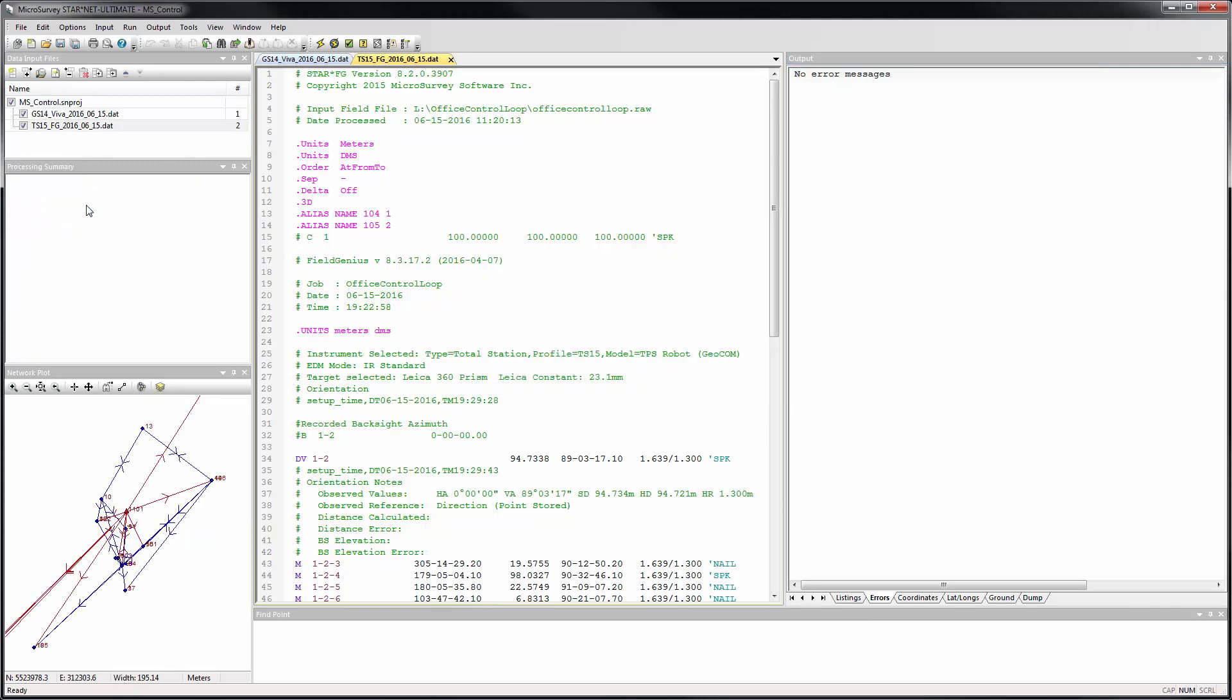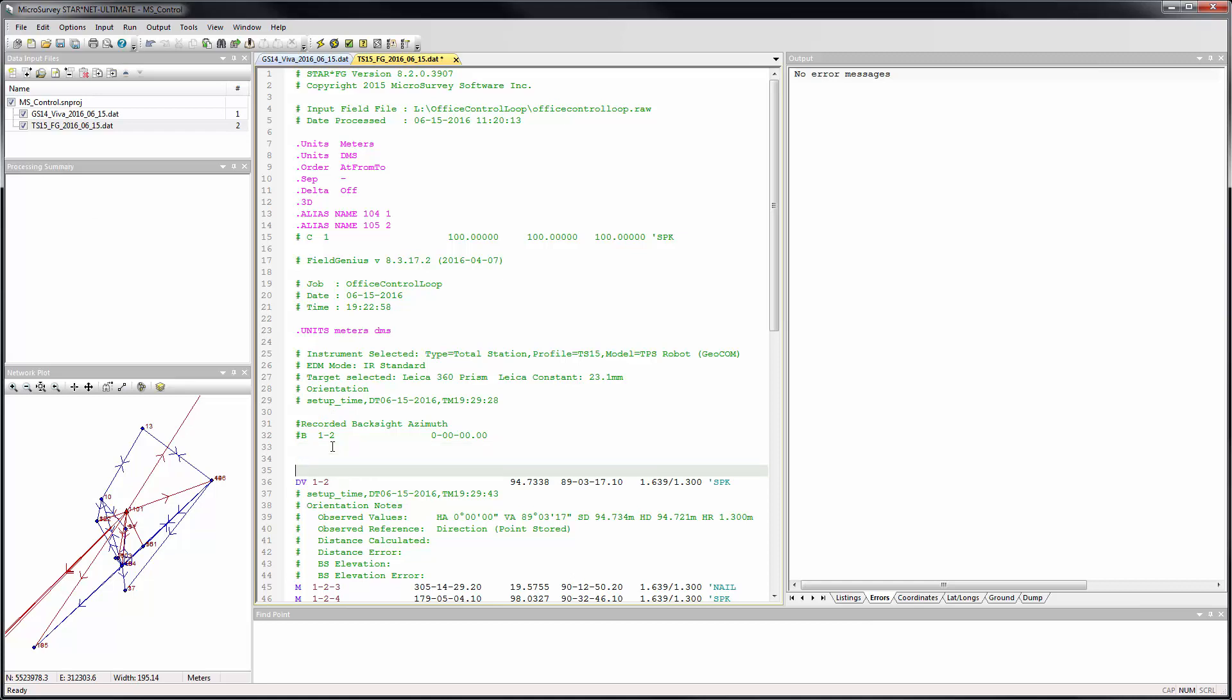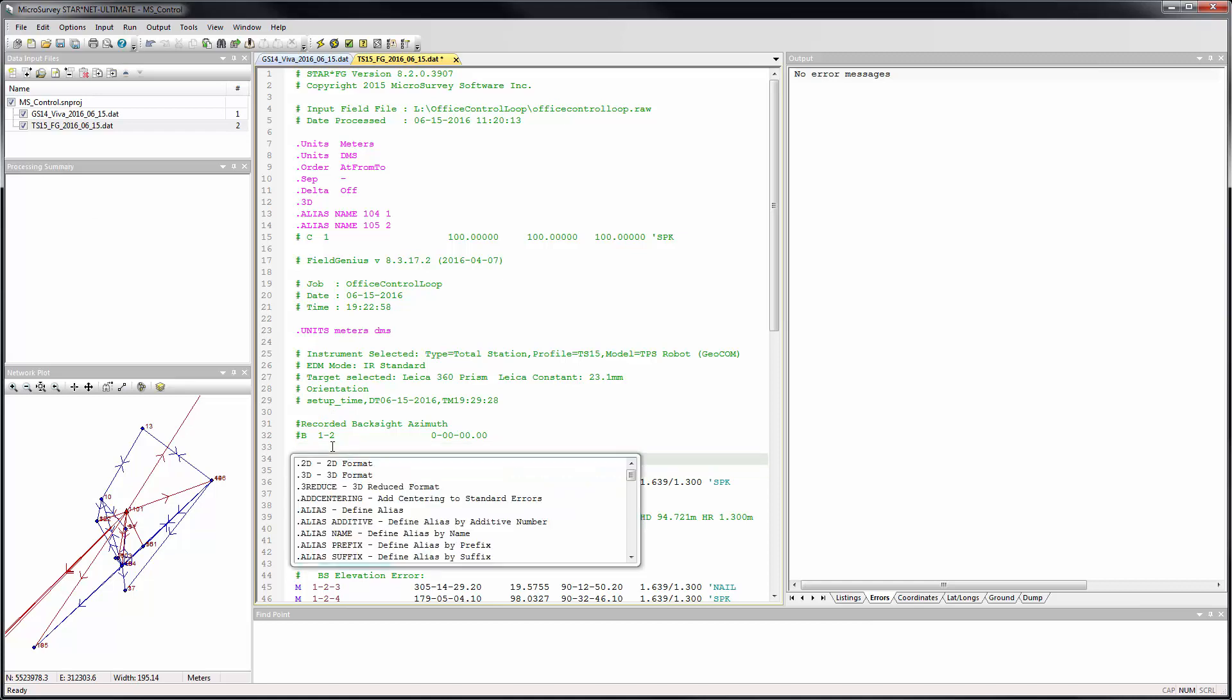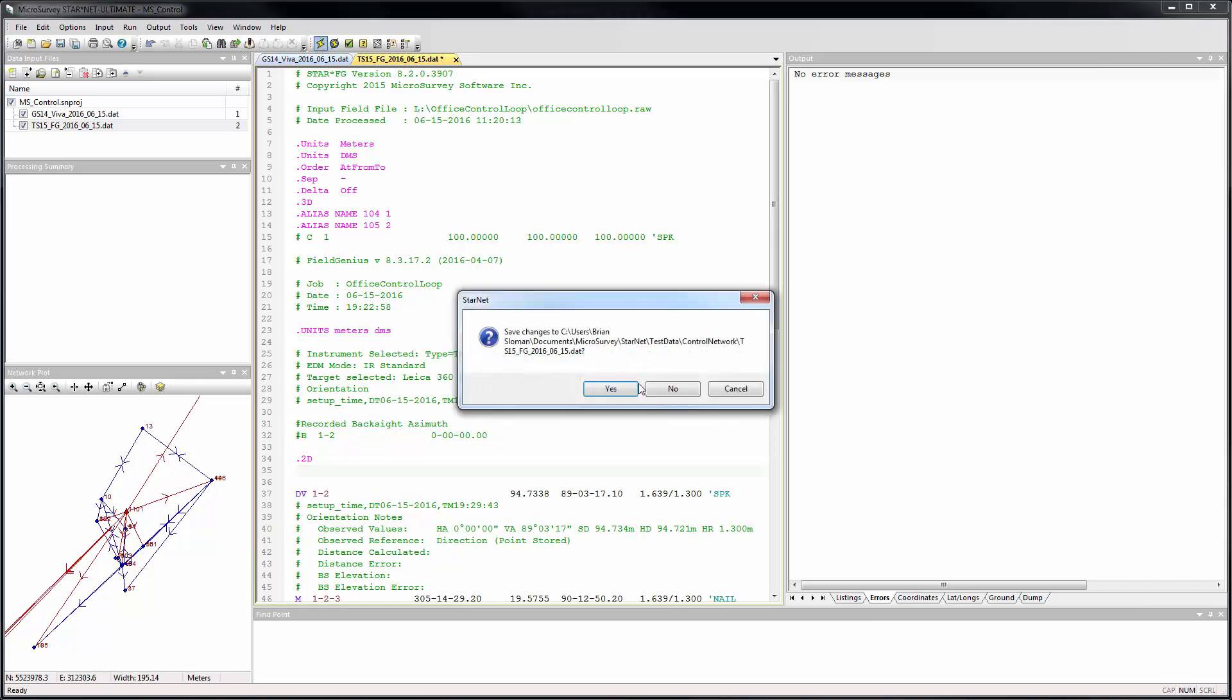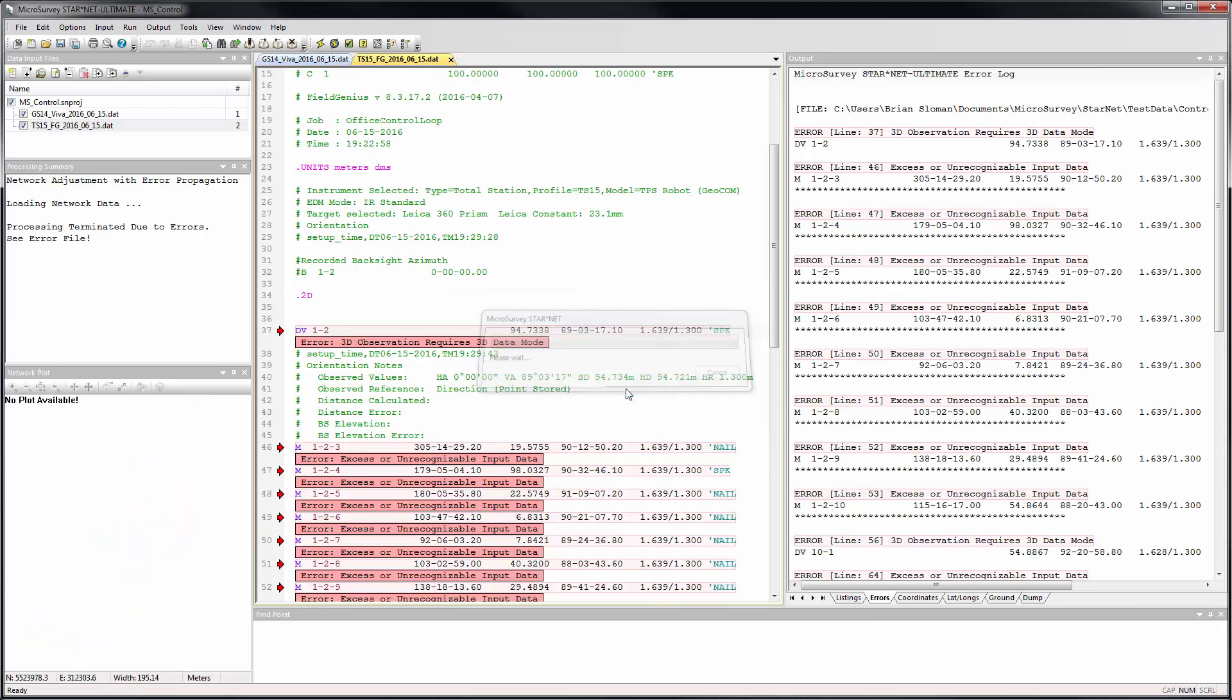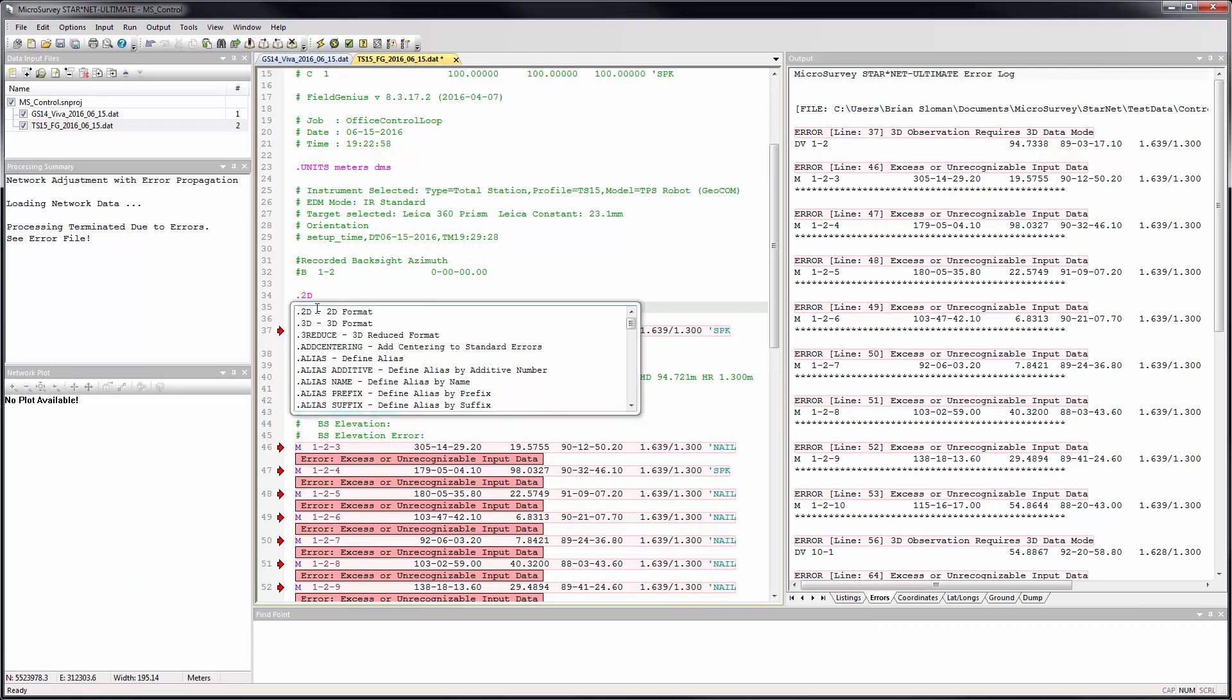Starnet 9.0 introduced inline error messages that make it faster and easier to locate bad records. For example, by adding a .2D I can make it generate a bunch of errors. This has been expanded in version 9.1 by extending it to also cover warning messages.